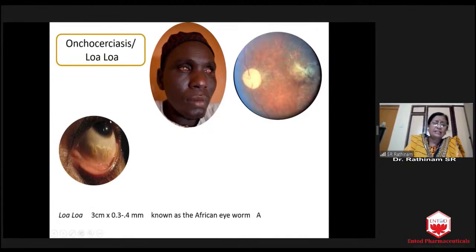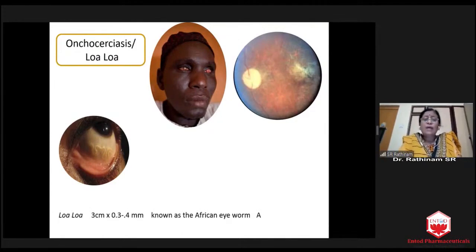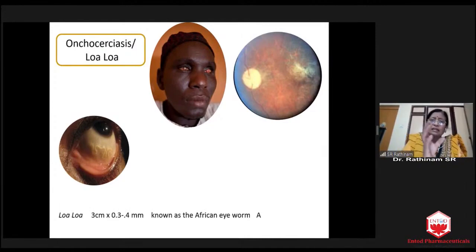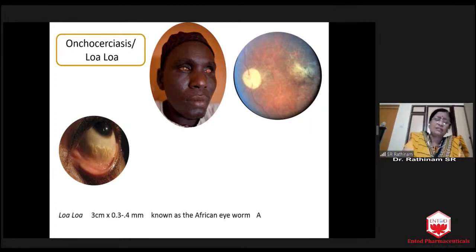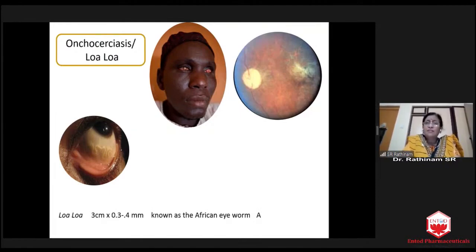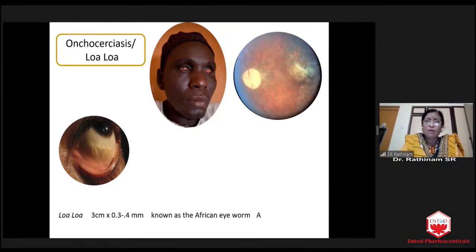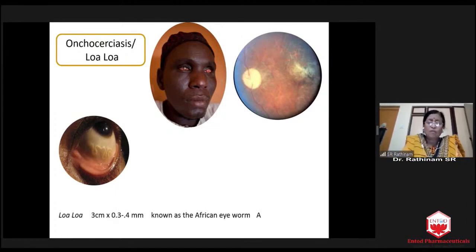Loa loa will appear like this. Even Indian patients who have visited Africa 7 to 10 years back may harbor one worm. When they come here after 7 to 10 years, they may develop loa loa nodules. So past history has to be elicited properly — whether they have gone to African countries or South American countries. Ivermectin should not be given for ectoparasitic conditions because if loa loa is there, they may develop anaphylactic reactions. We have to be careful.